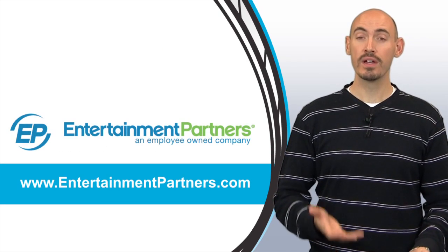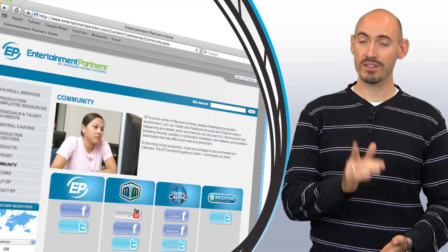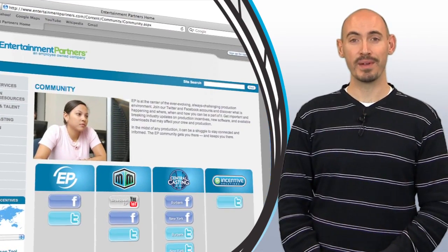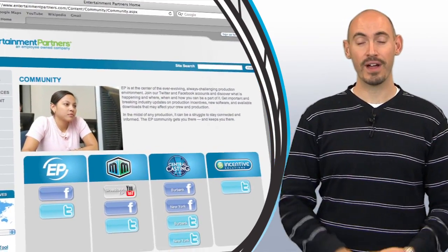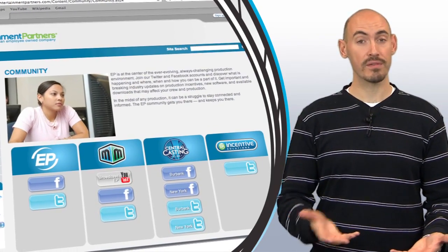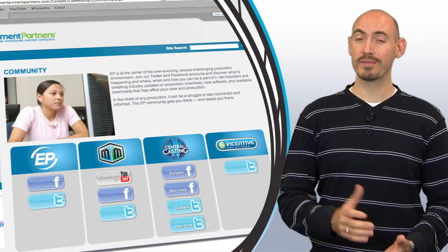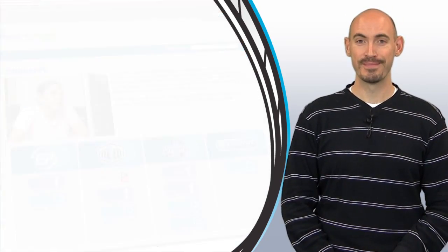Also, be sure to check entertainmentpartners.com for our new products and services, and be sure to stop by the community page where you can find ways to friend us on Facebook or follow us on Twitter or even subscribe to us on YouTube. Thanks for watching.